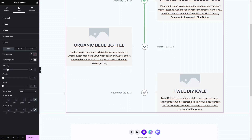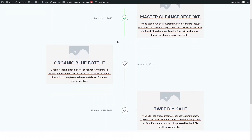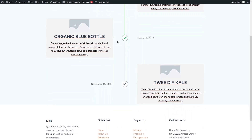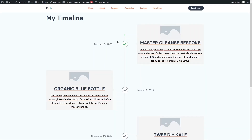Now let's publish our timeline. Let's click Publish, and now let's have a look at our page. You will be able to see the timeline here. If I scroll down, you will be able to see the progress bar as well. This is looking really great — this is how we can create a timeline in Elementor.